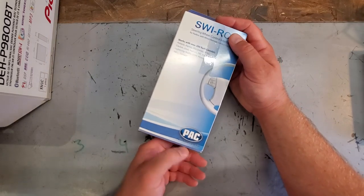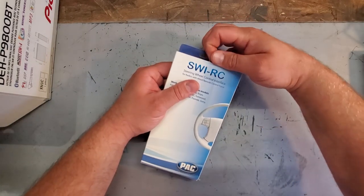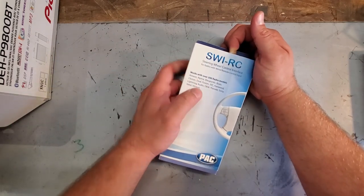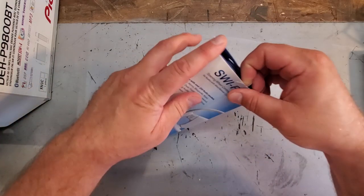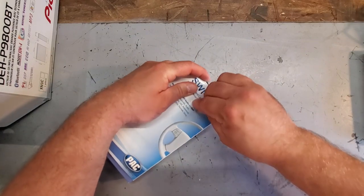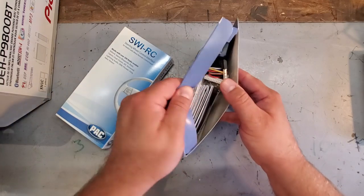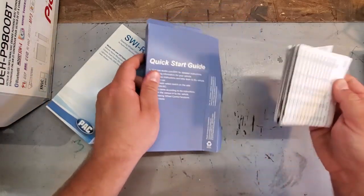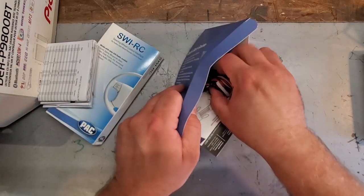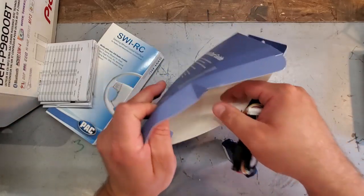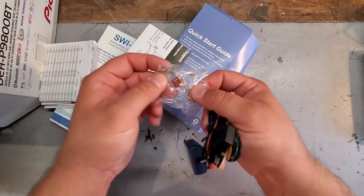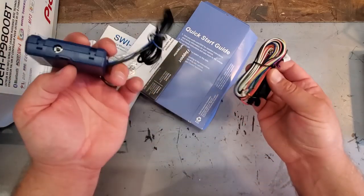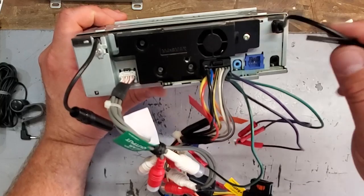All right. Set everything aside. And the third thing we're going to check out is a PAC SWIRC. And this is a steering wheel control interface. And it's going to work with Pioneer. So, all right. Hoping this is going to work. Let's take off the tape. Quick start guide. Oh, that's a lot of instructions. That's it. All right. Extra fuse. Little resistors. Okay. I don't know if we're going to need that. Hopefully, I won't. And a wiring harness. Simple stuff, guys.